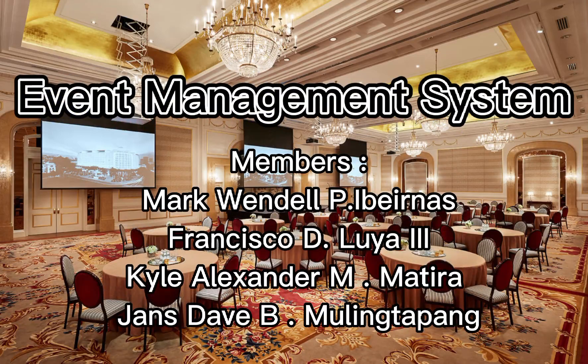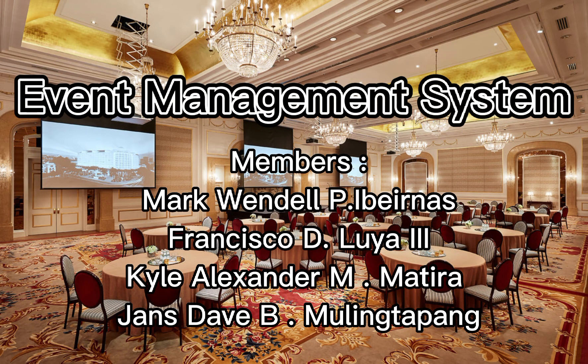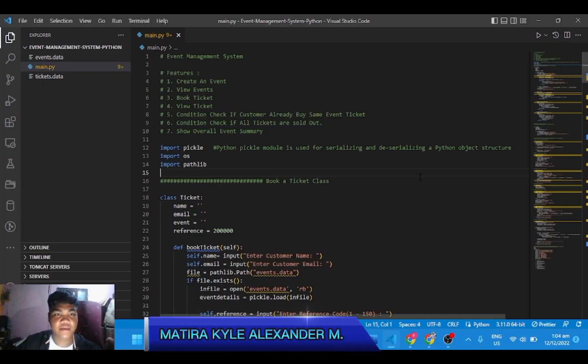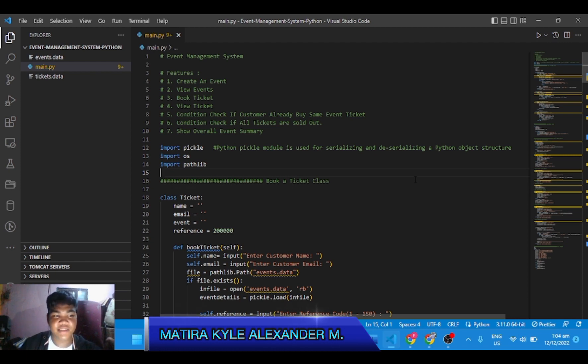Hi, this is the final requirements in advanced computer programming, and this is groupings of four contributors.